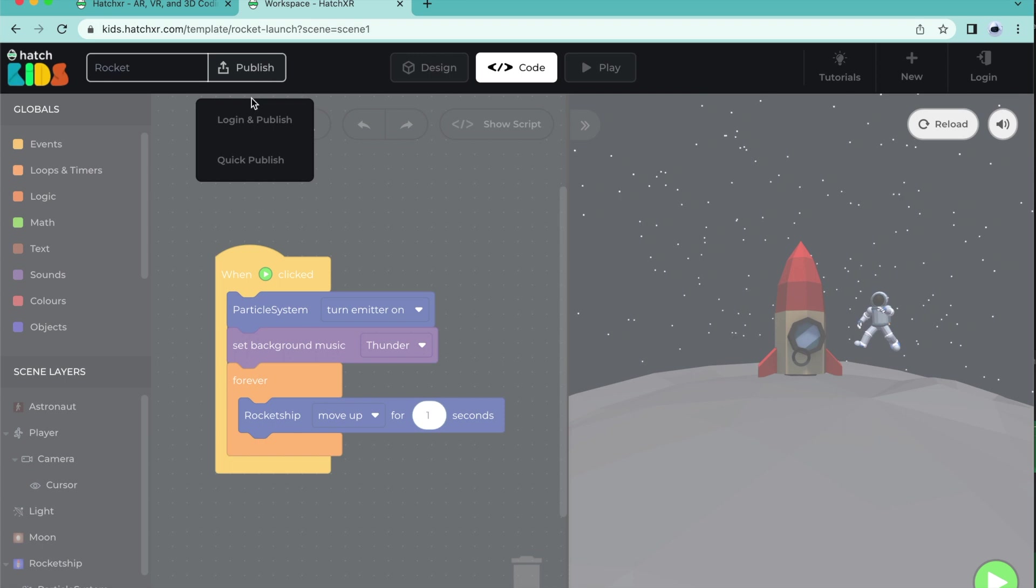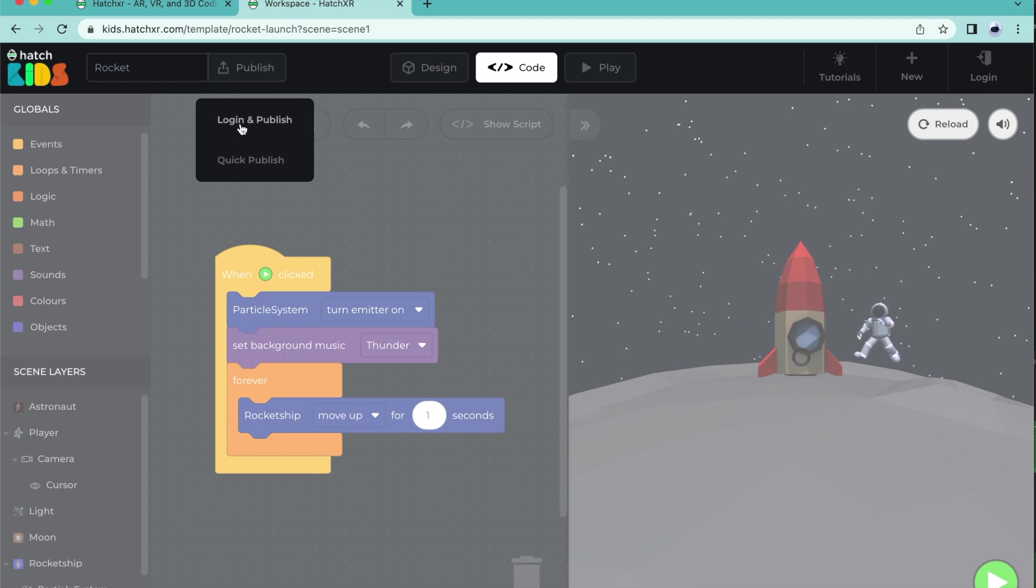If you want to publish right away, choose Quick Publish. If you want to save your project after publishing, choose Login and Publish.